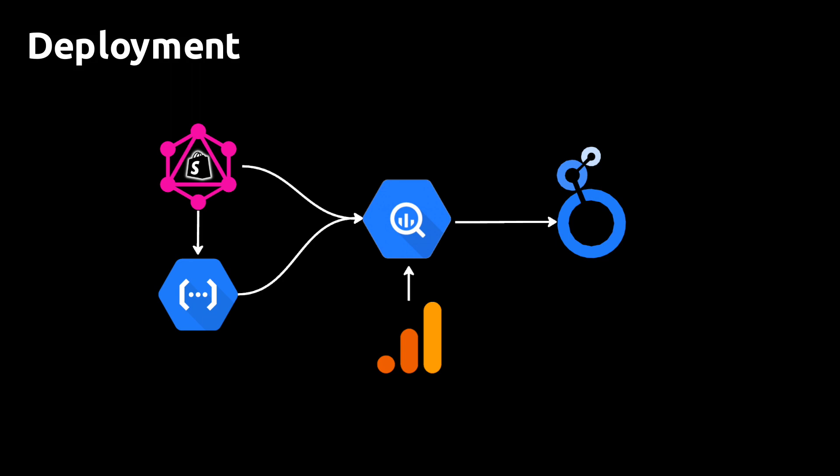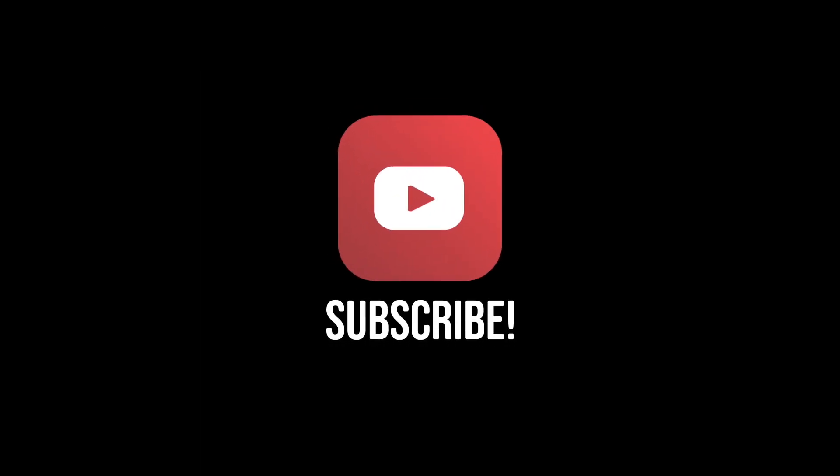All right, that's it for now. If you enjoyed this video, subscribe for similar videos in the future. Thanks for watching.